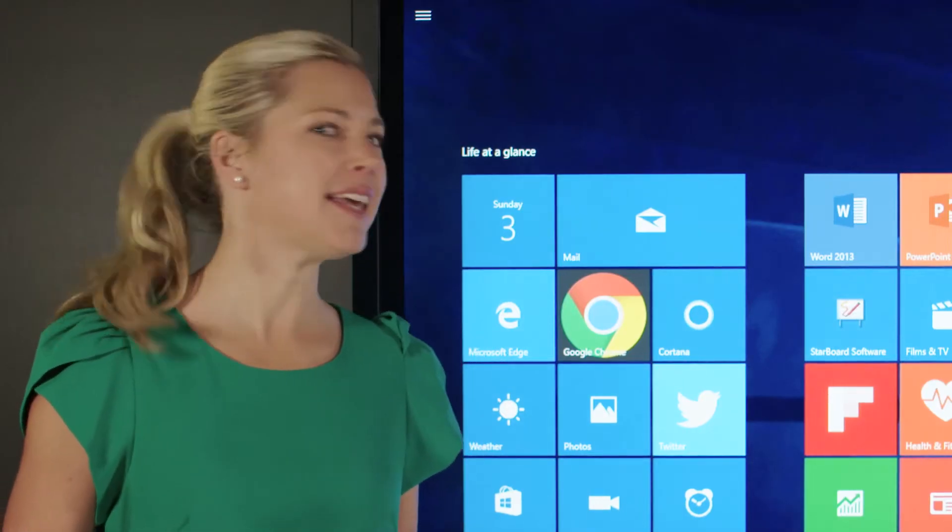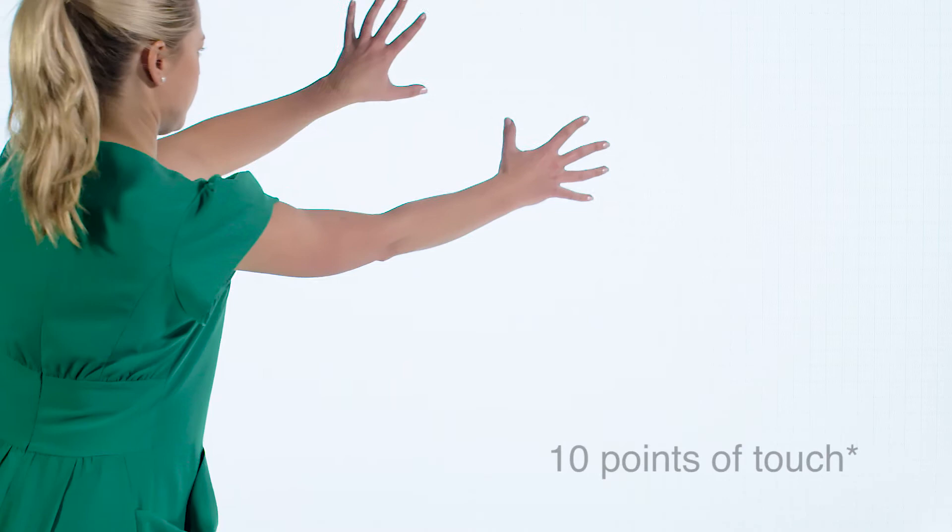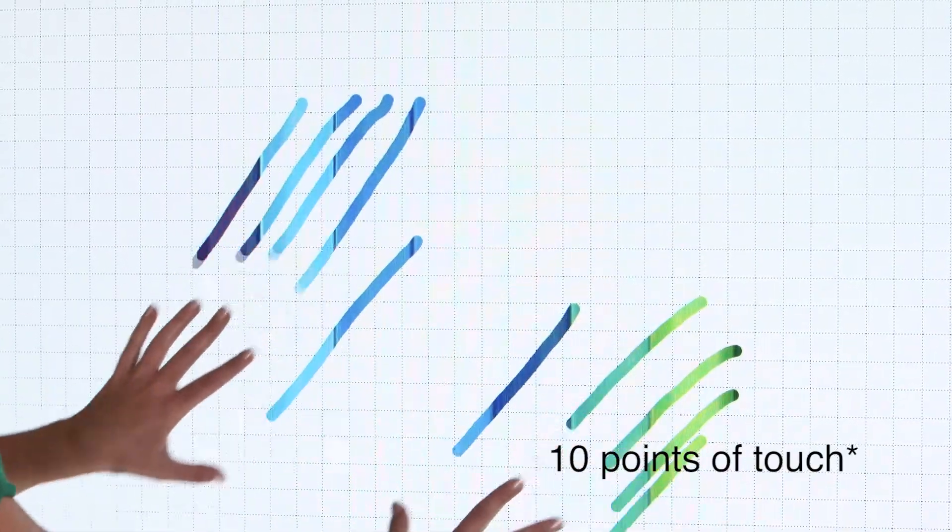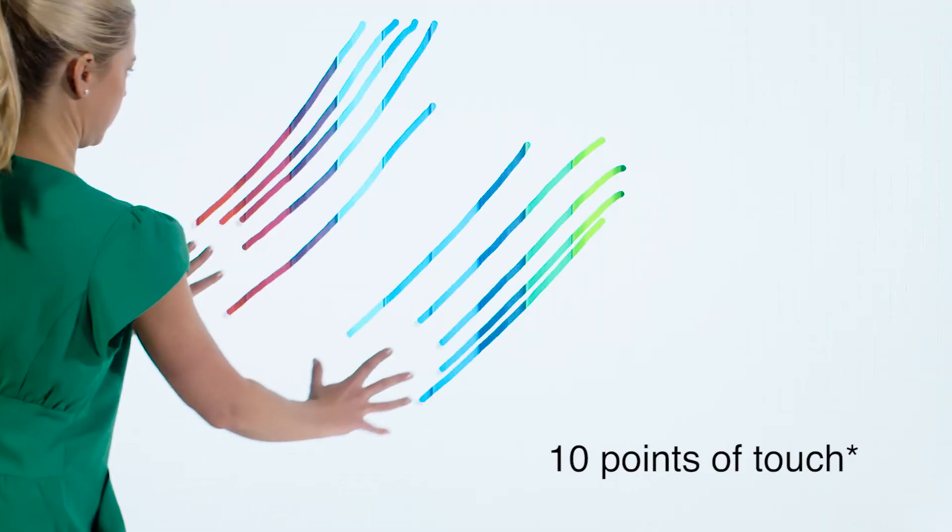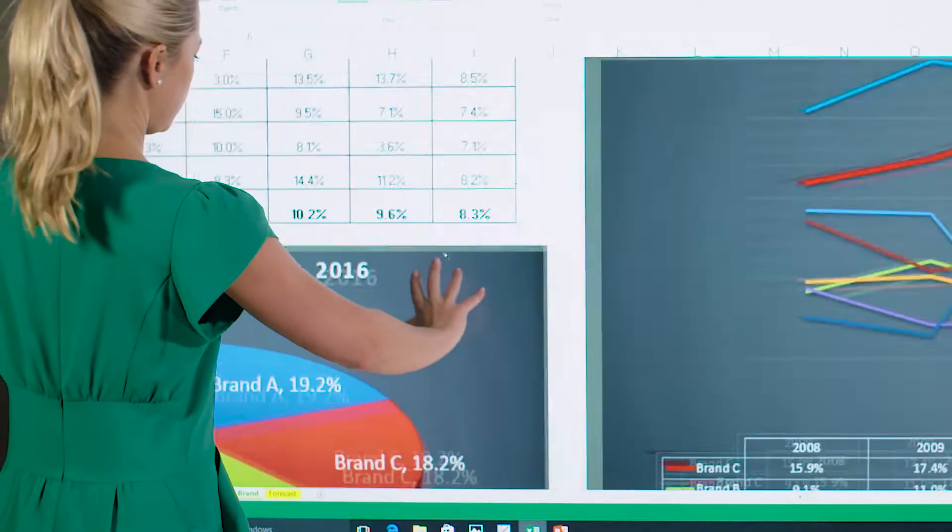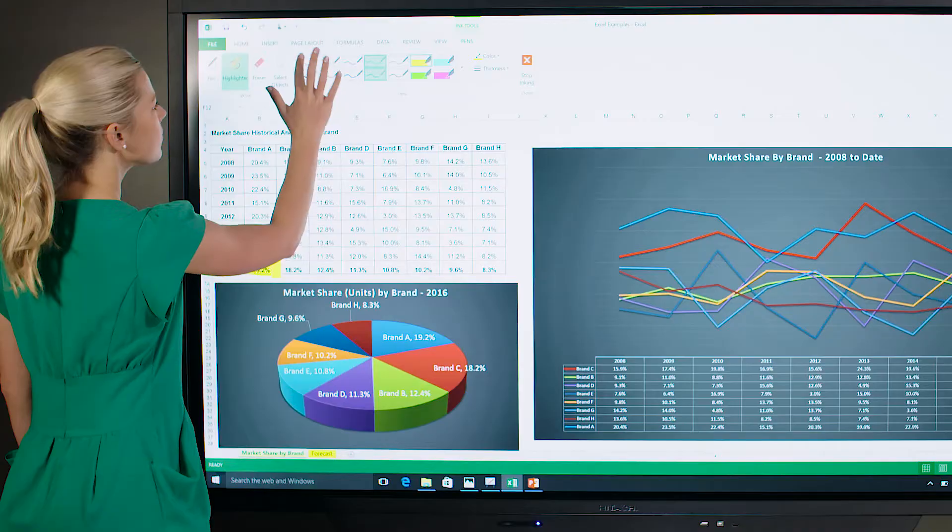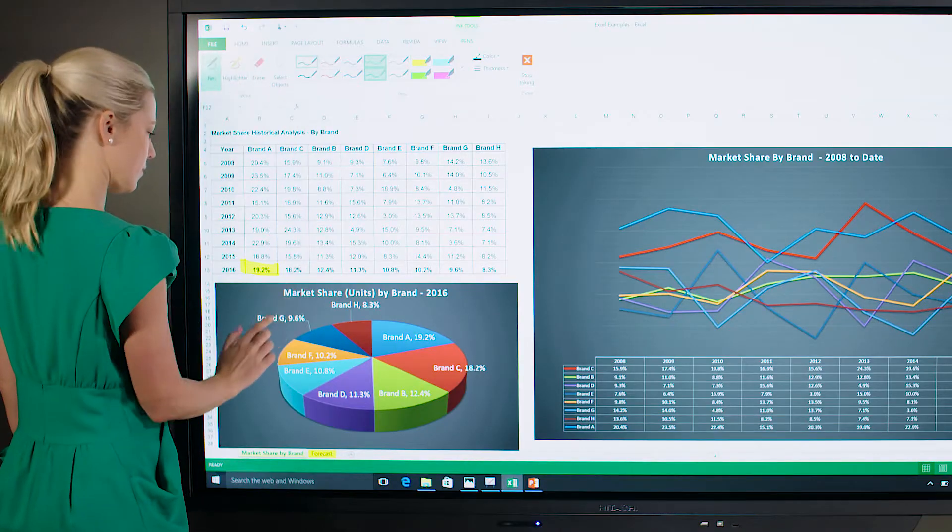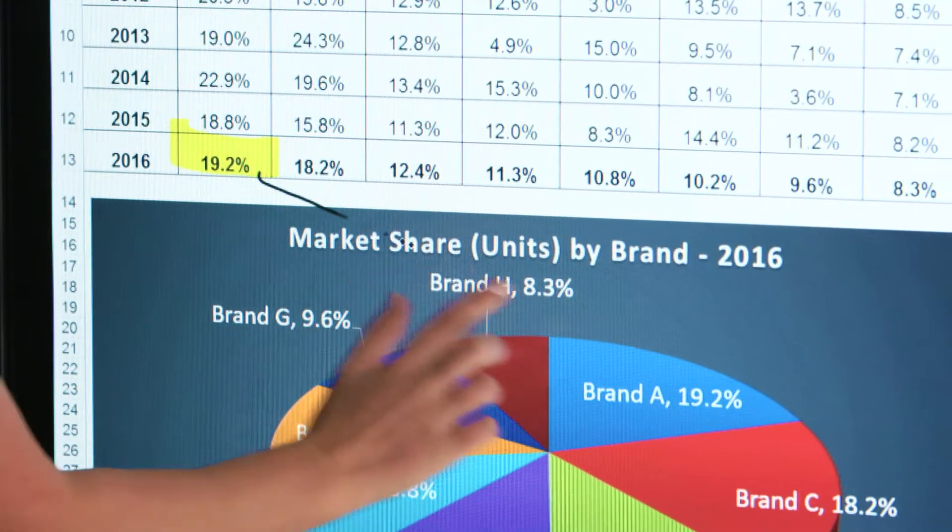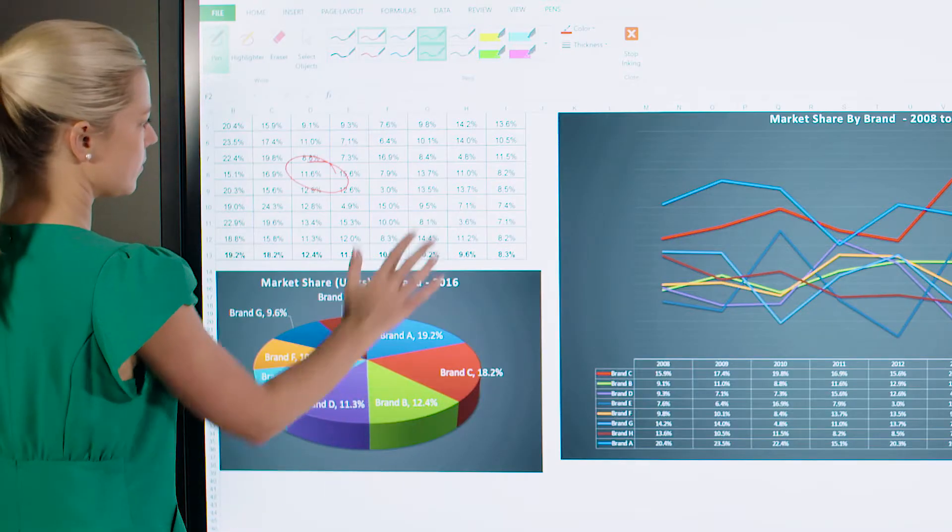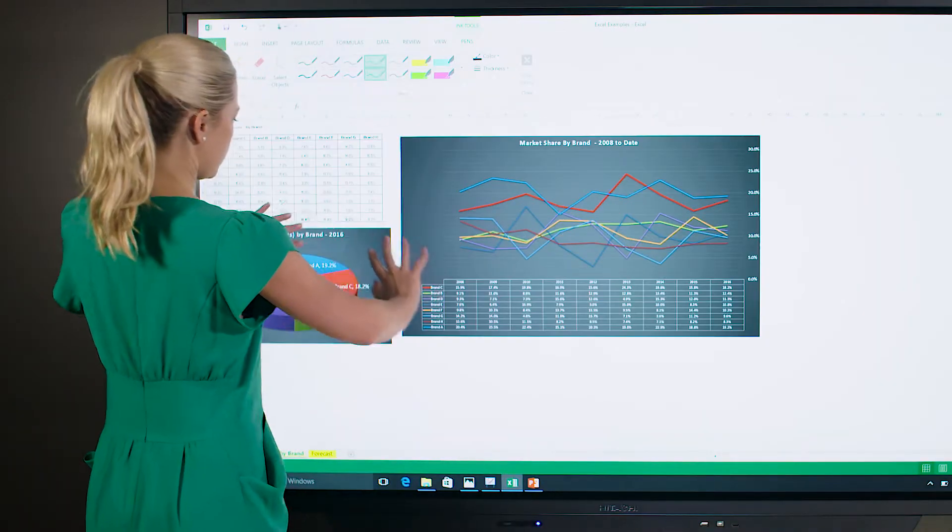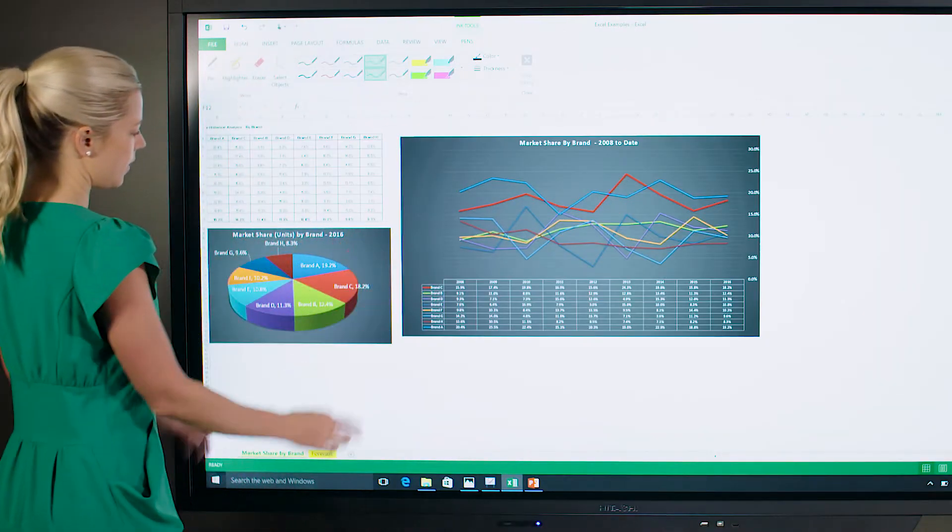The anti-glare screen is a surefire hit with its vibrant, non-reflective panel and 10 points of touch. With the capability for multiple people to use the screen simultaneously, an engaging learning and team environment has never been easier.